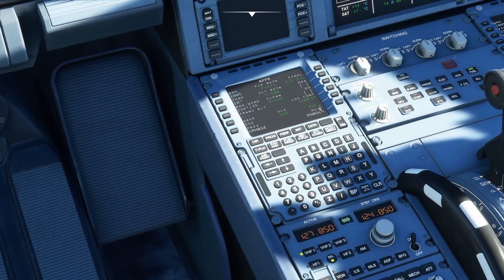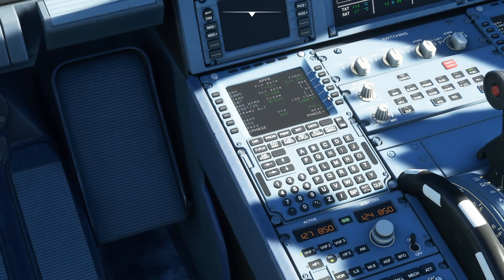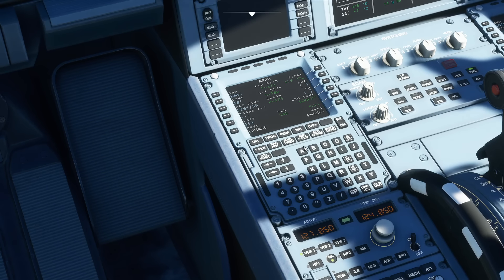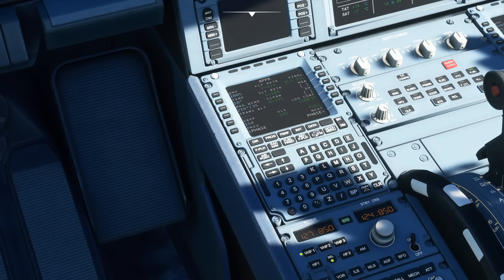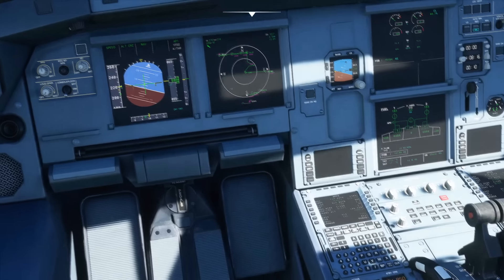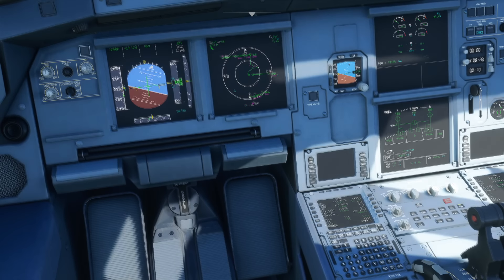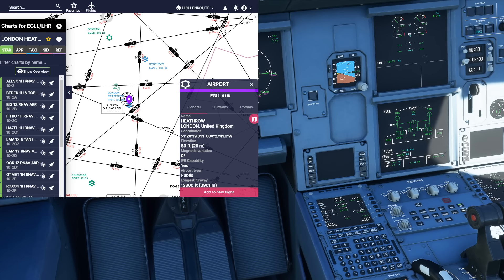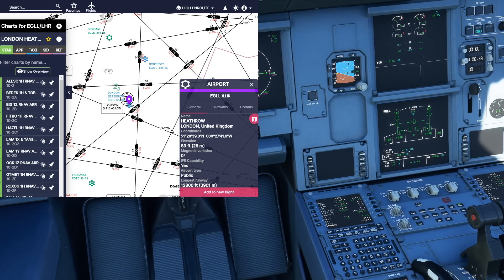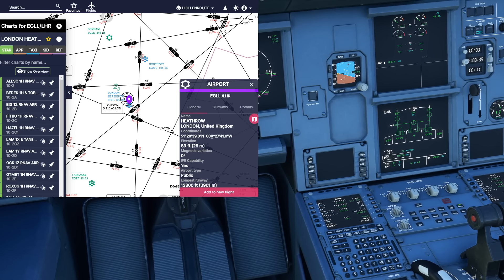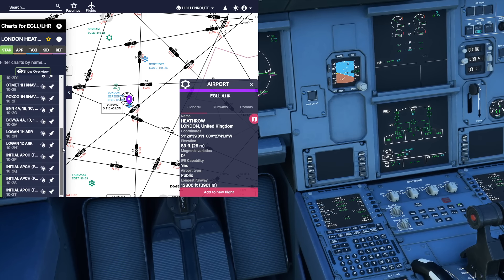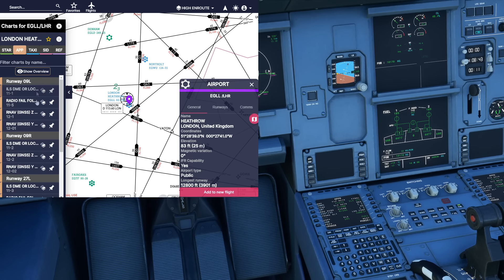We're going to land in config FULL, so I have FULL selected — you can select config 3 and land with flaps 3, but we're going to land with flaps full. Next, I'm going to have a look at the charts. I use Navigraph for my charts, and I've already got London Heathrow set up — we're going to do the ILS for 27 left, so I go to Approach.